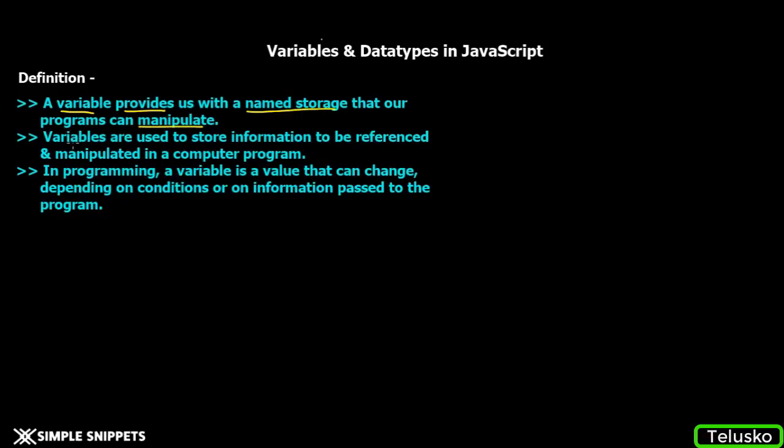Another definition: variables are used to store information to be referenced and manipulated in the computer program.